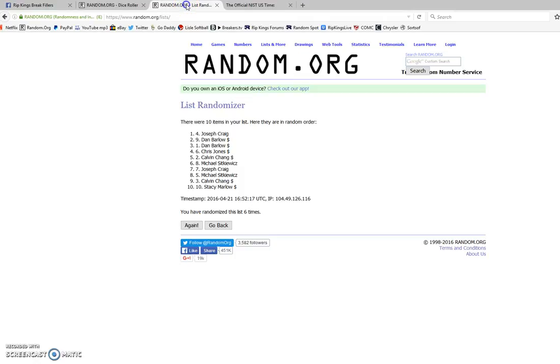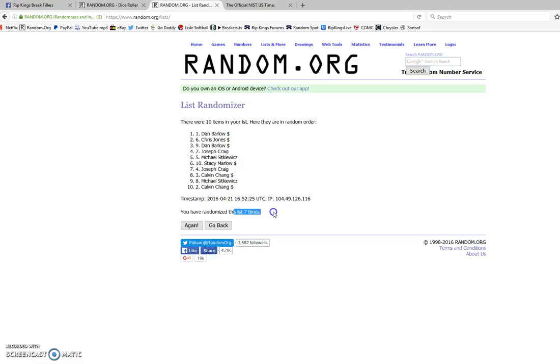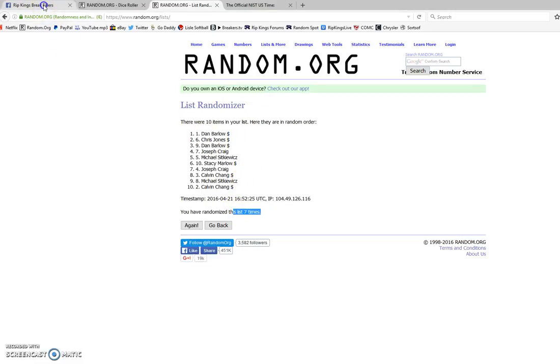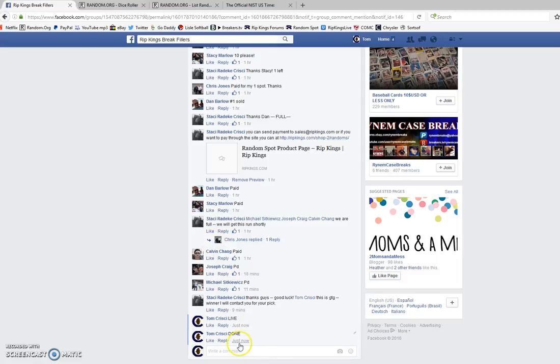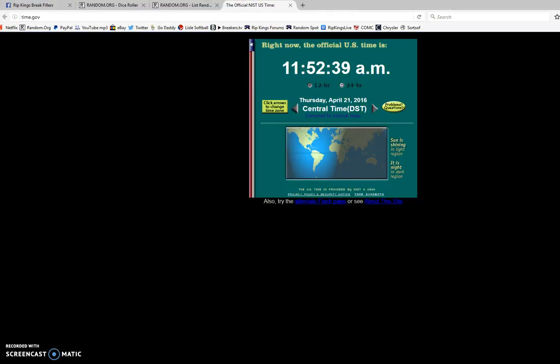It is 11:52 a.m. Seventh and final time. Spot number one after seven. Dan with spot number one after seven. I'm going to go ahead and type in done.